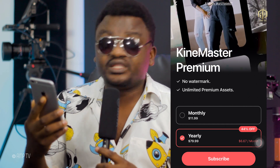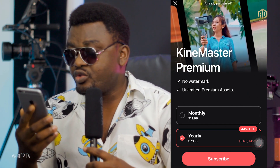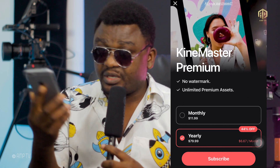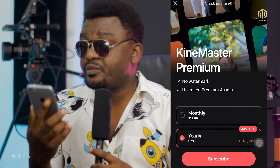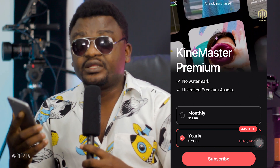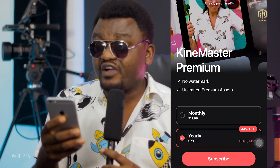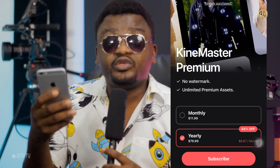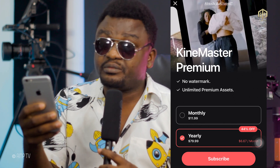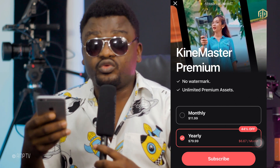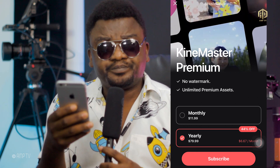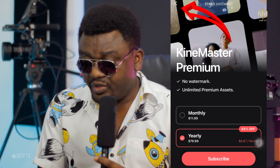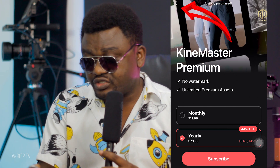If you want to pay monthly, you're going to pay $11.99 — approximately $12 — and $79.80 per year. The premium comes with advanced features and no watermark. If you use it for free, you'll have the KineMaster watermark. If you don't want the watermark on your video, you'll need to go premium. If you're okay with the free version, just go to the top left and cancel.